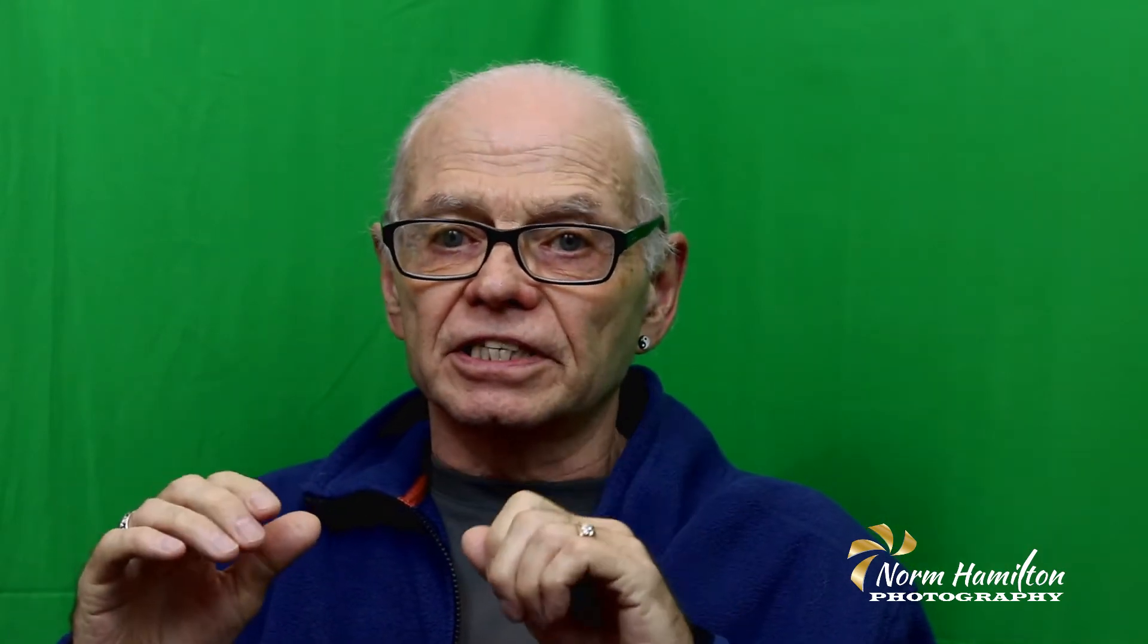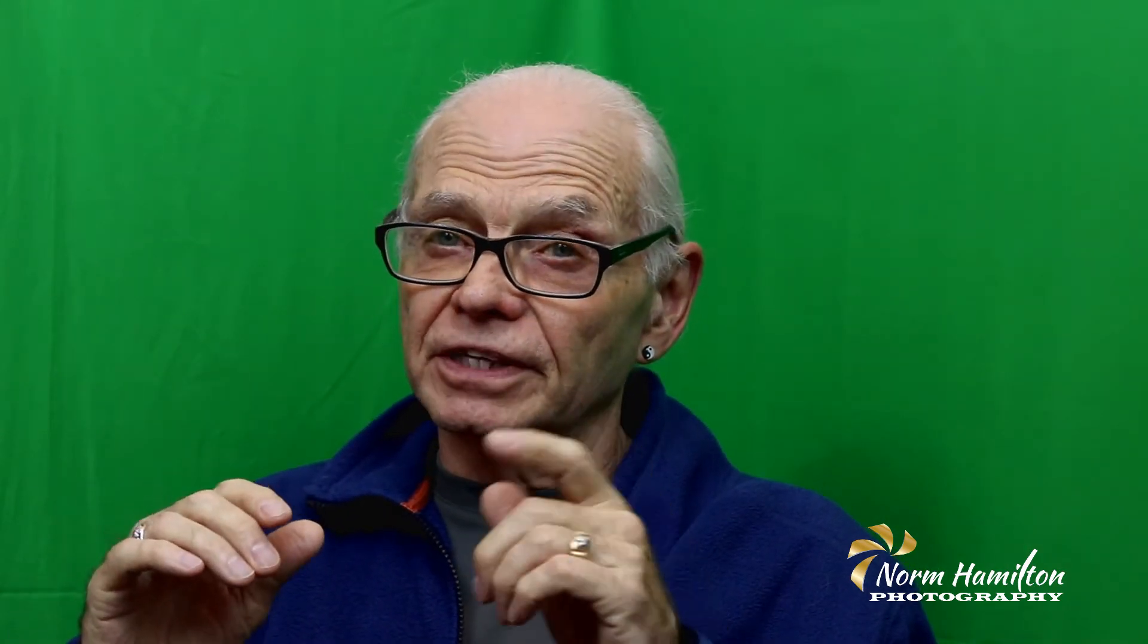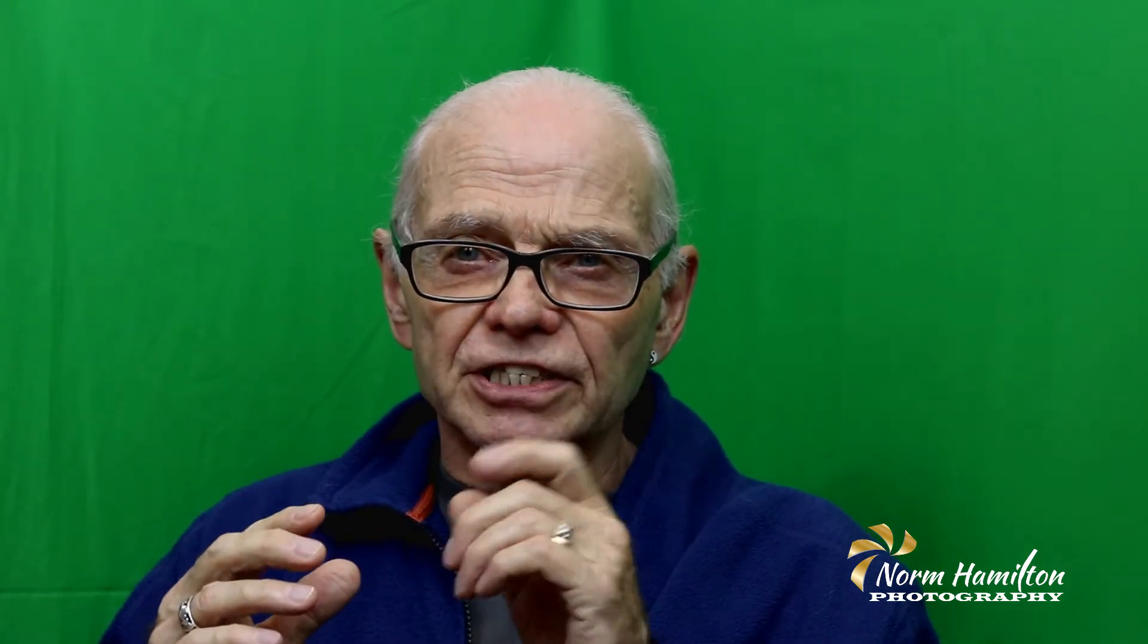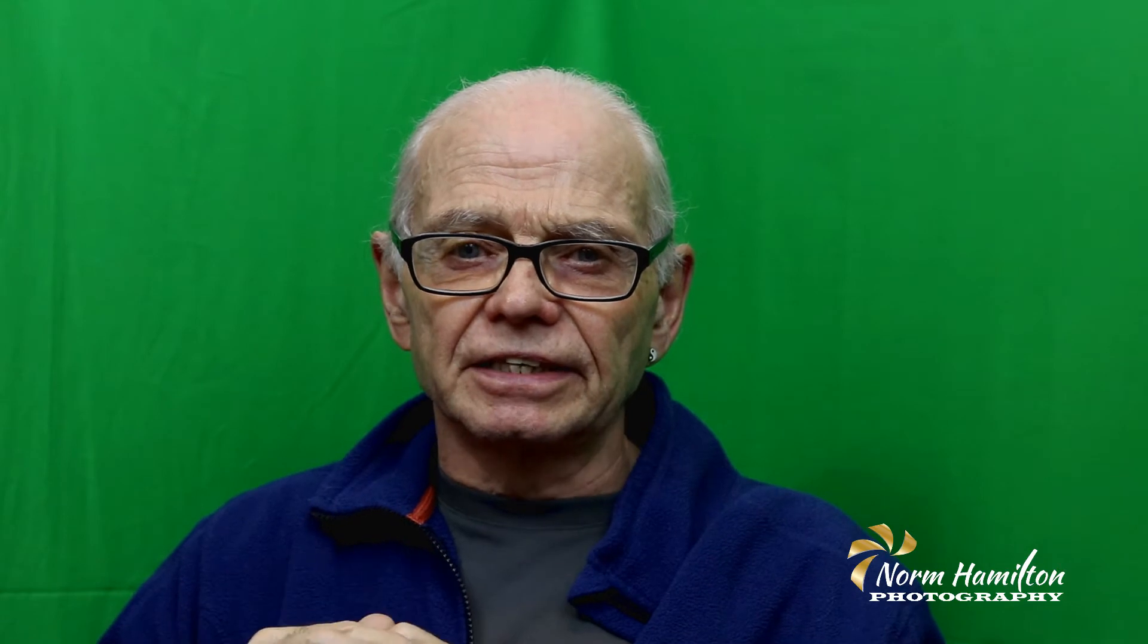Ever wonder how they create images with different exotic backgrounds when the subject has never left the studio or home? It's simple. It's the same concept as when you watch a movie with CGI or see a meteorologist delivering the evening weather report. It's the green screen technique.